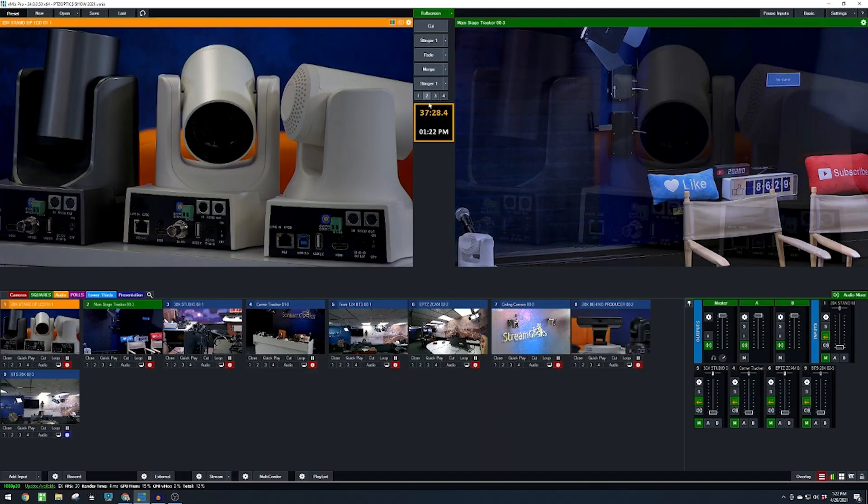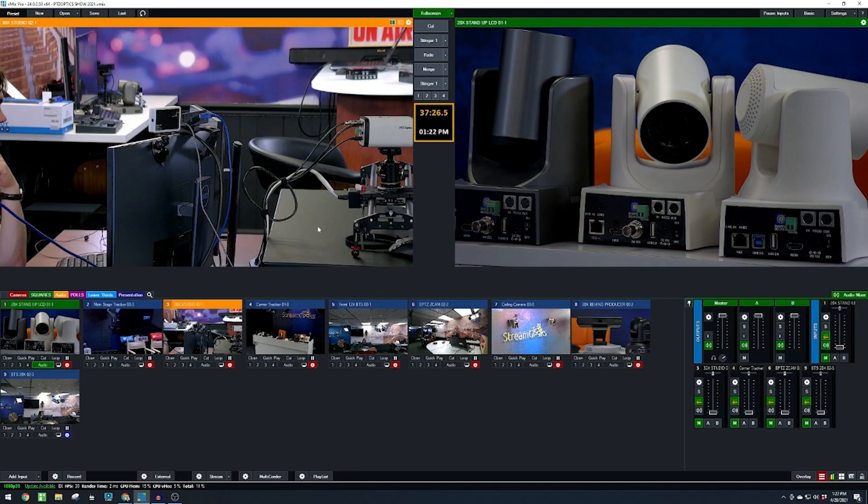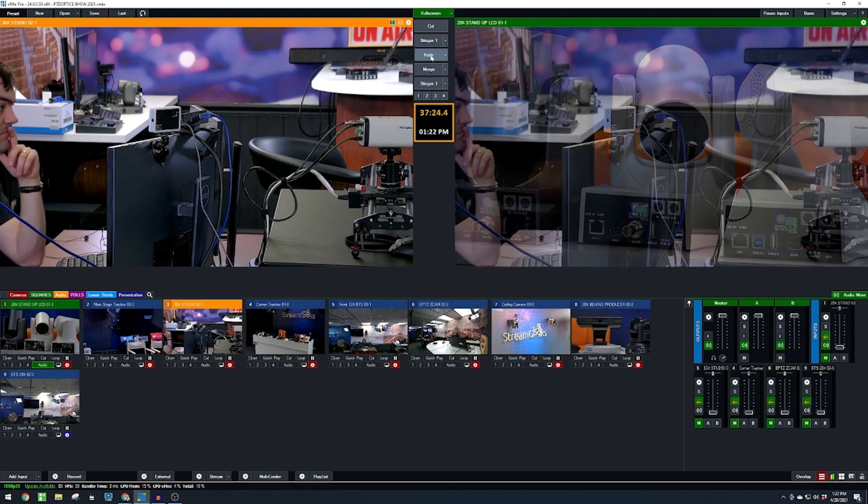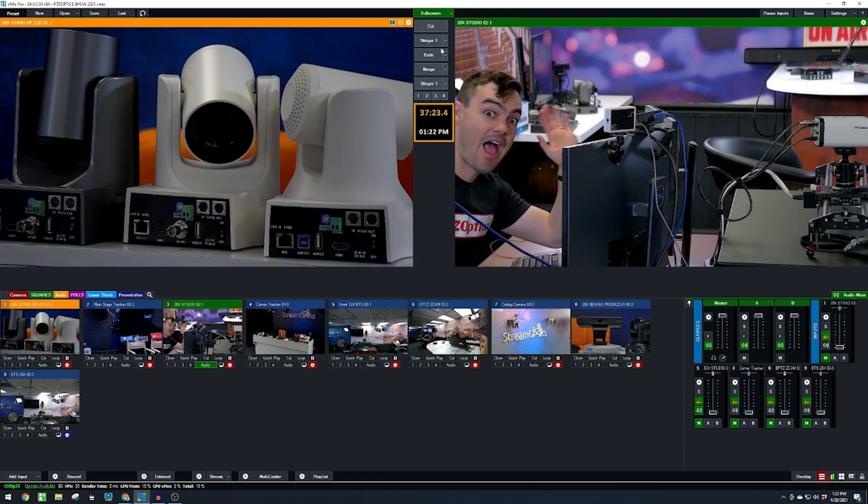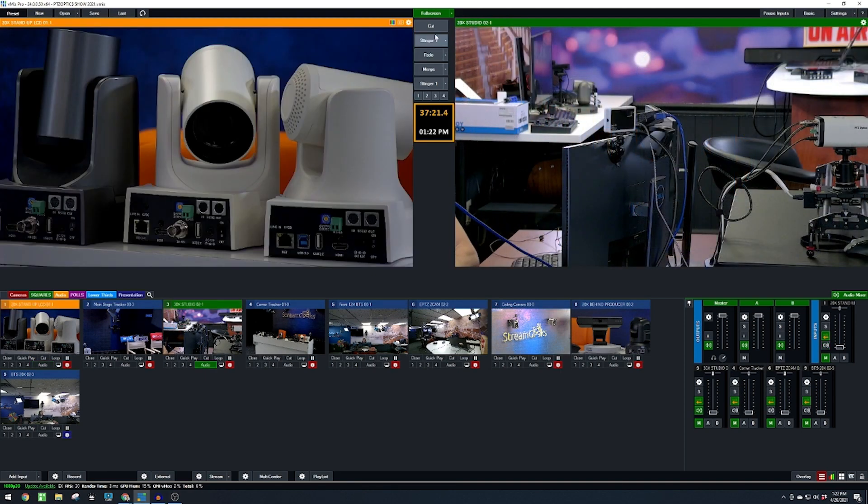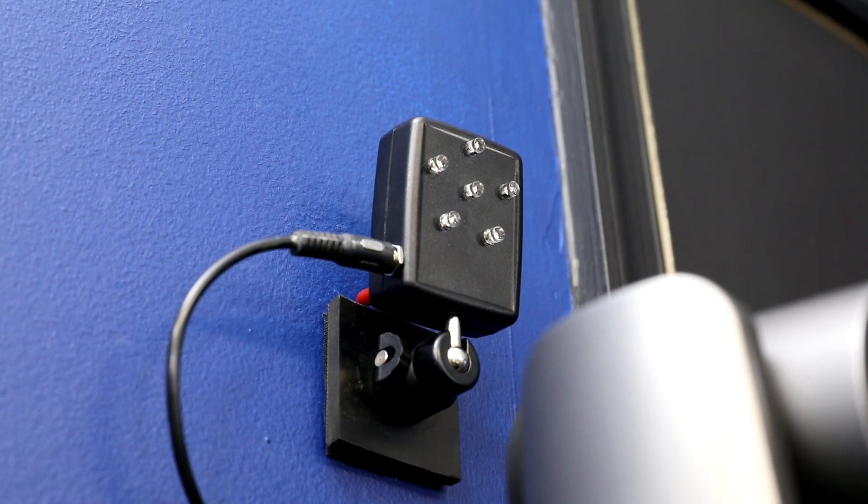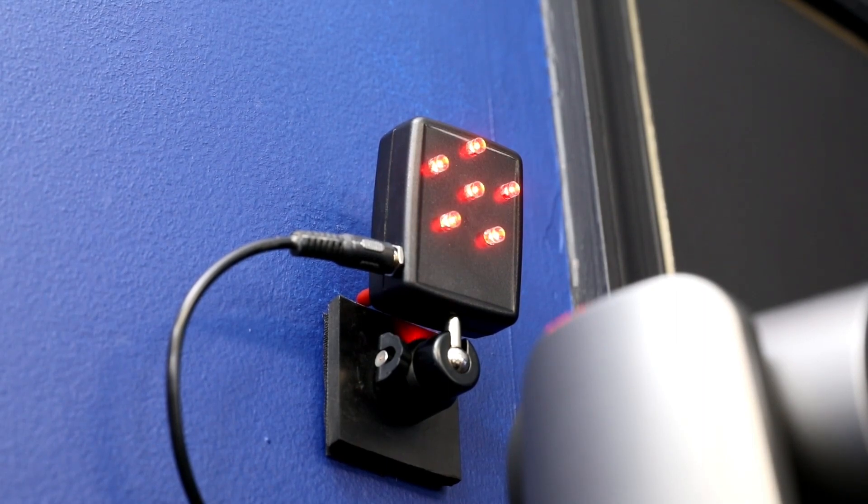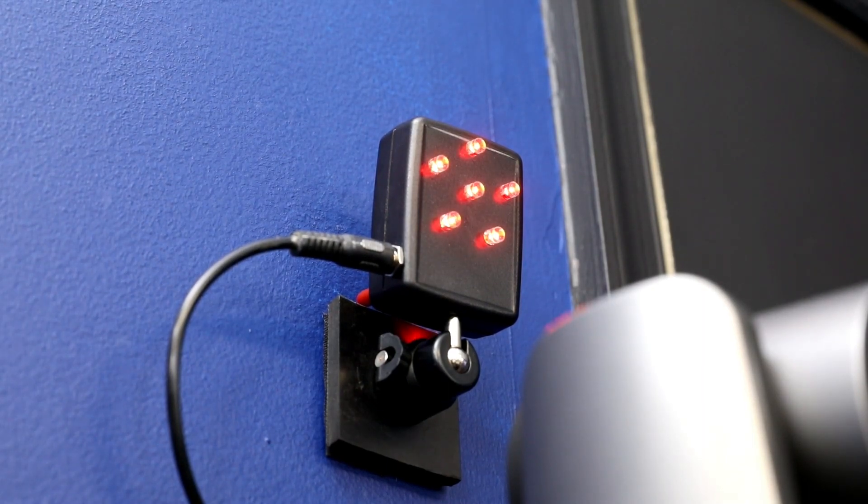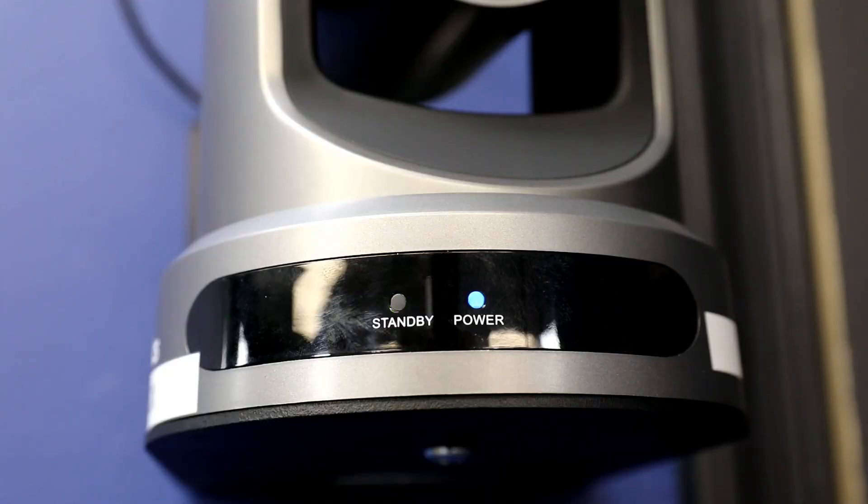PTZOptics cameras now support a built-in tally light function with vMix 24. Tally lights are indicators that allow on-air talent to know which camera is in preview or program during a production.